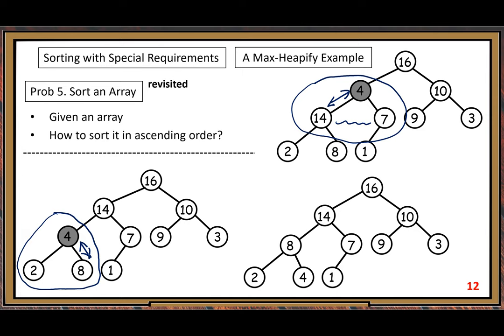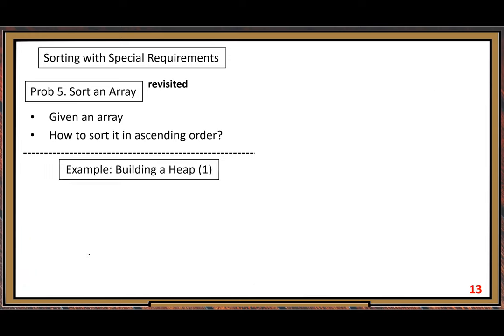So you see this whole procedure. Whenever you detect any violation, you do this sequence of operations to fix all possible violations with respect to one particular node — the one particular bad node you start with.